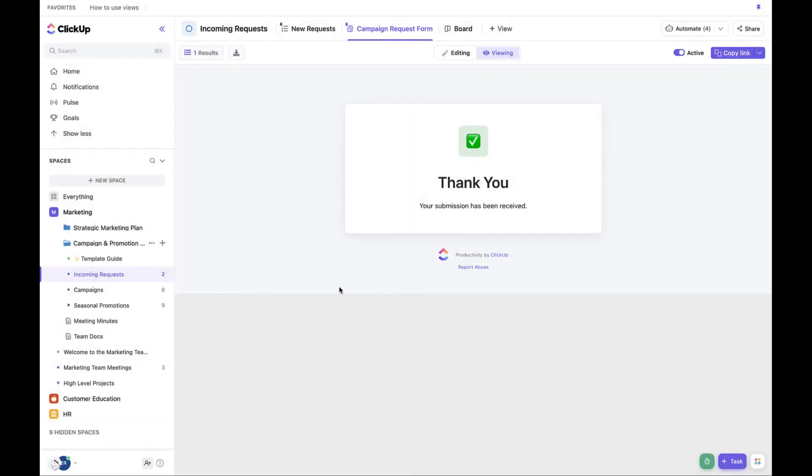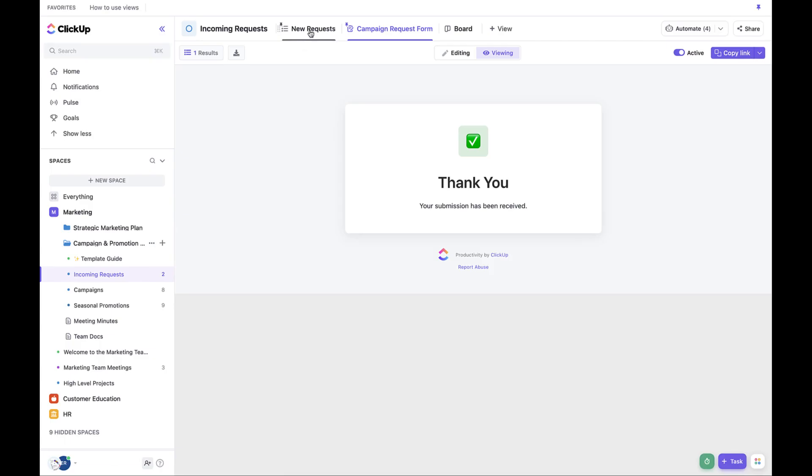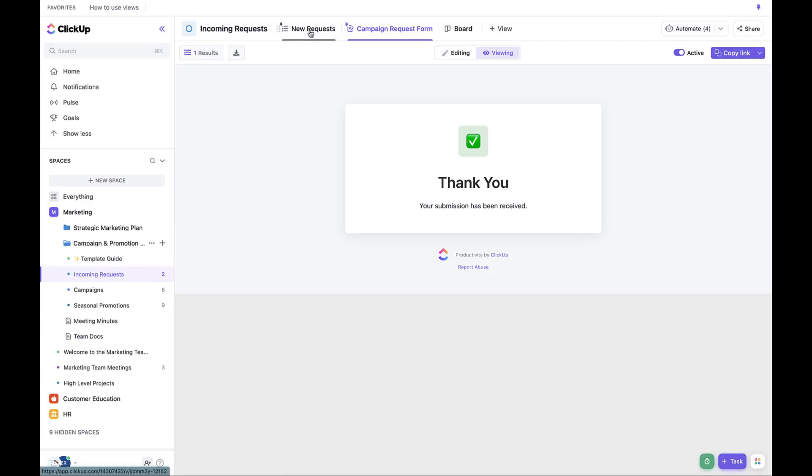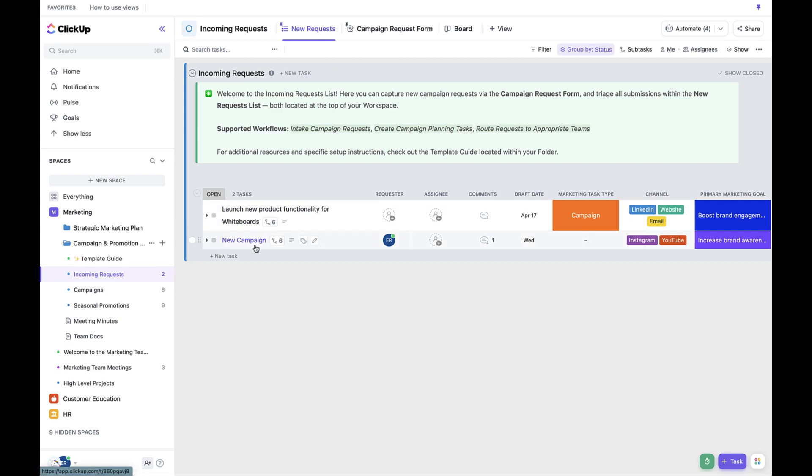Once the projects are submitted in the form, they will generate a task. We've also added an automation so that the task will have a comment attached informing the team or you as the individual and project owner of the new project.